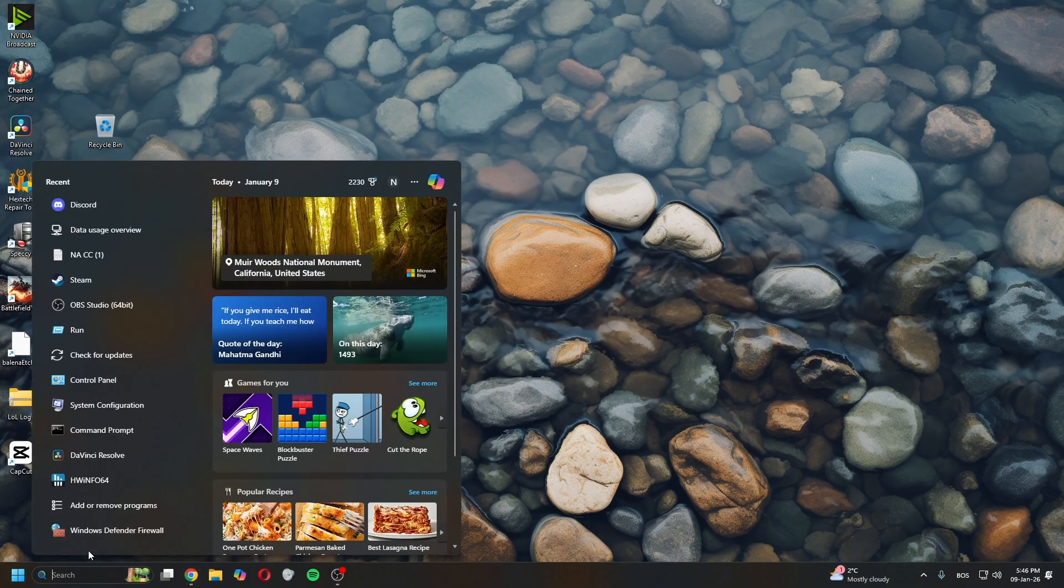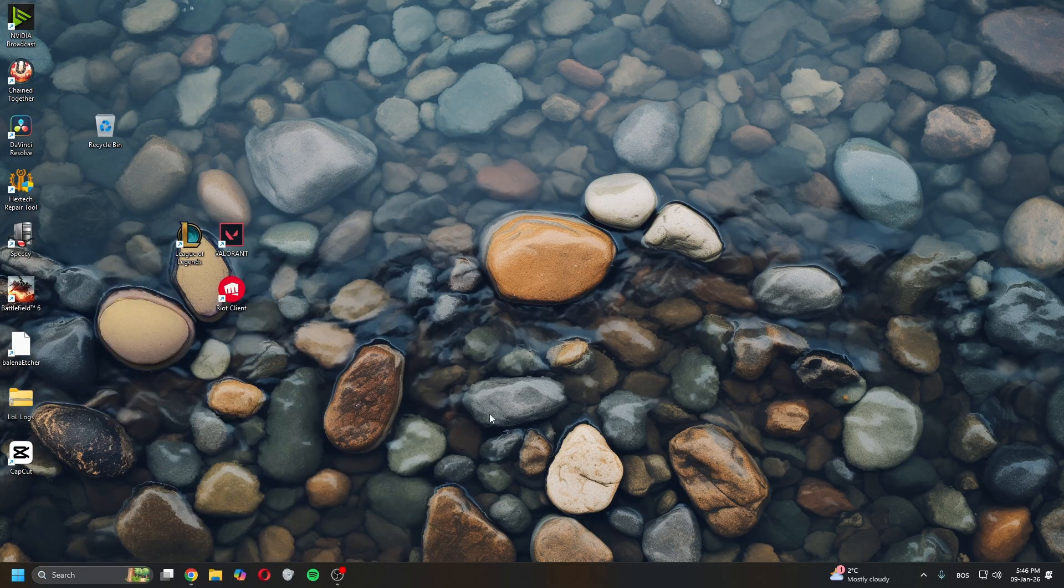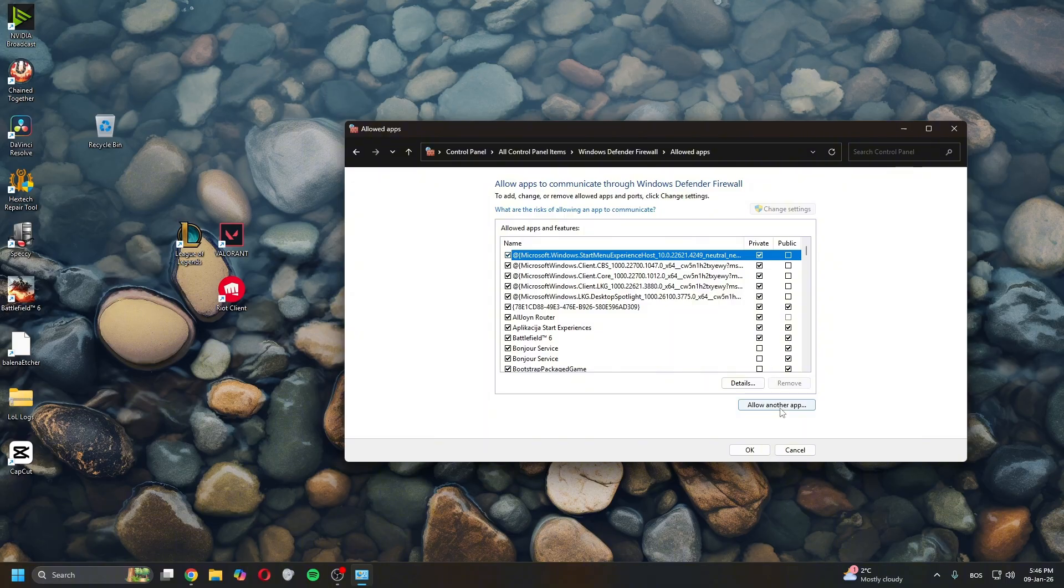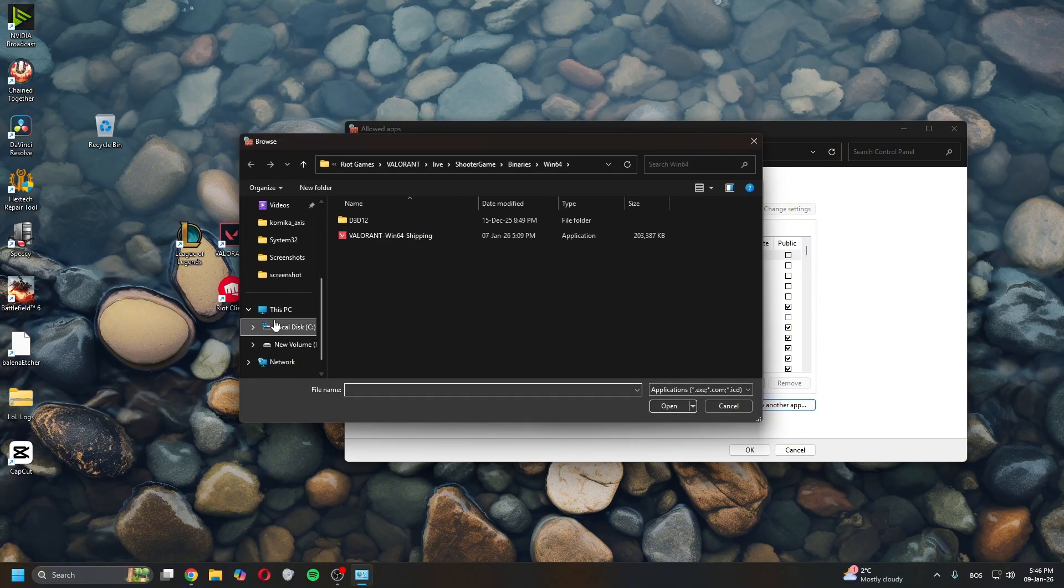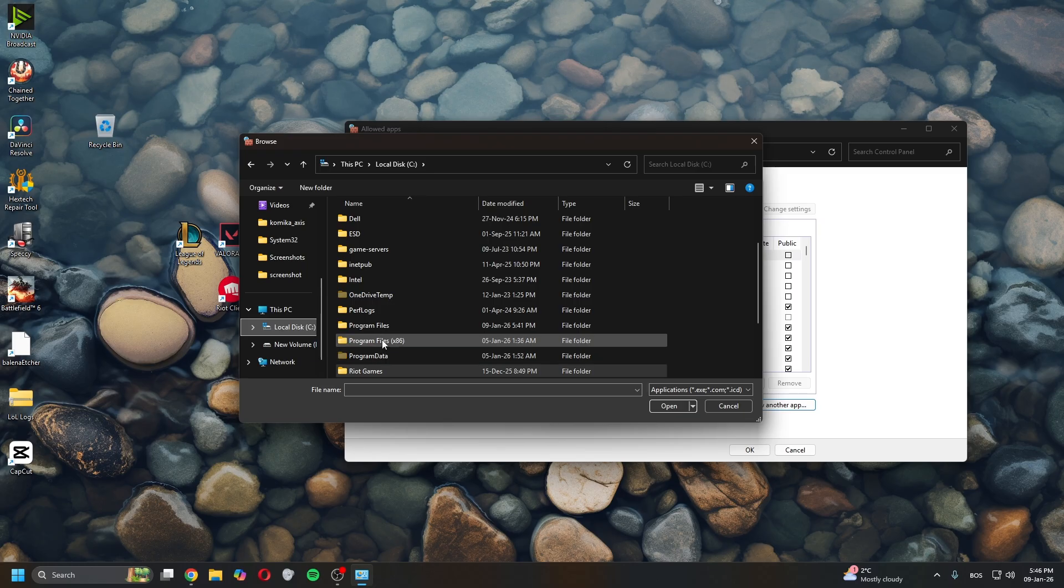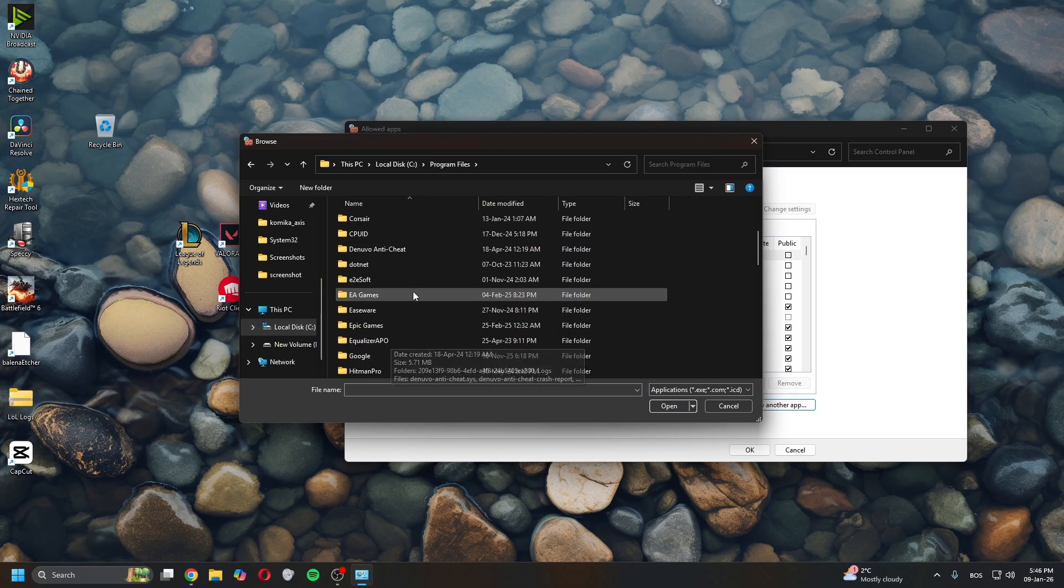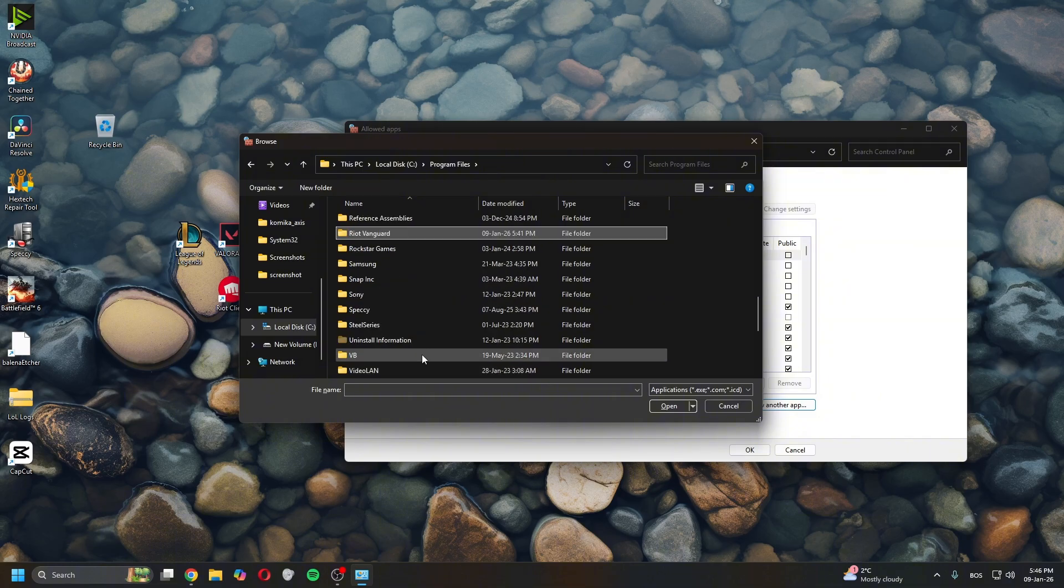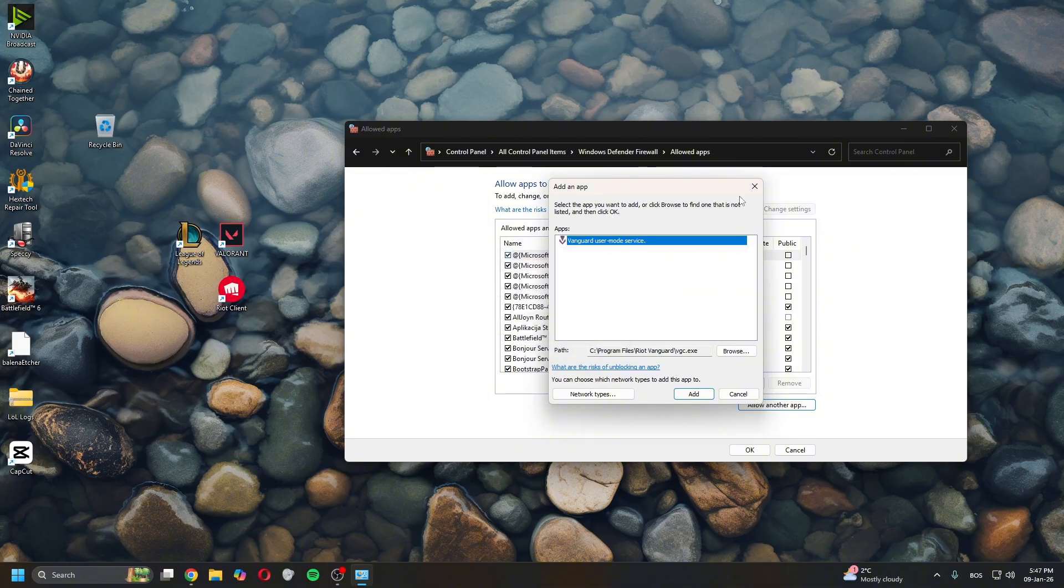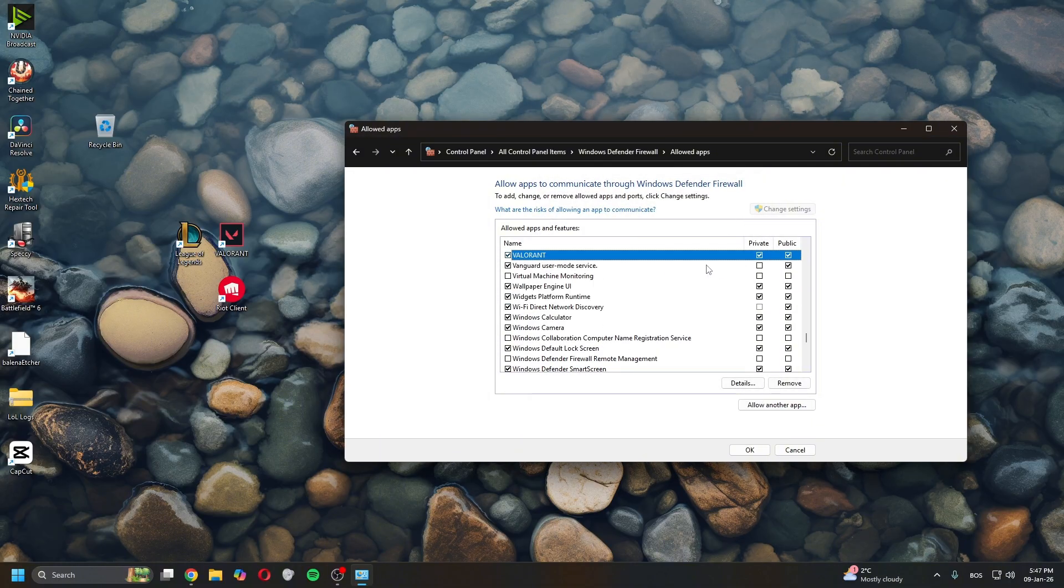Go to Windows Defender Firewall, click Allow Another App, click Change Settings, click Allow Another App, and click Browse. Navigate to Local Disk C, Program Files, scroll down until you find Riot Vanguard, open it, and click on VGC. It says Vanguard User Mode Service - click Add. Make sure it's ticked for both public and private.